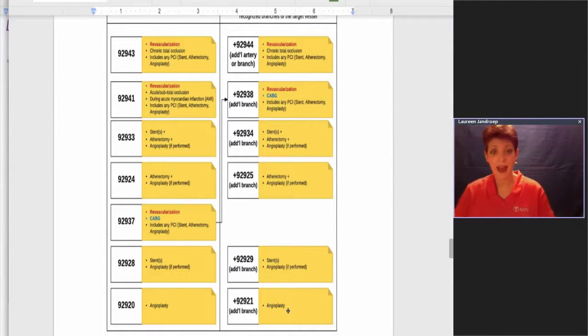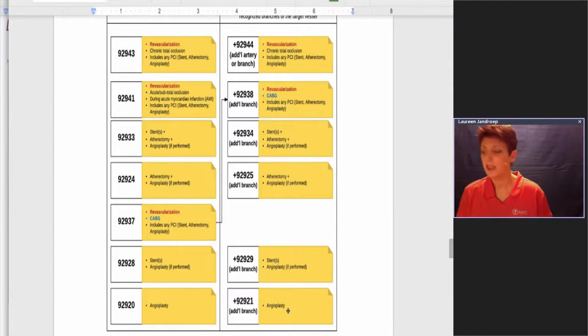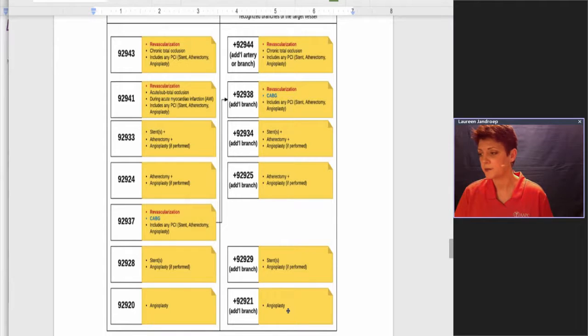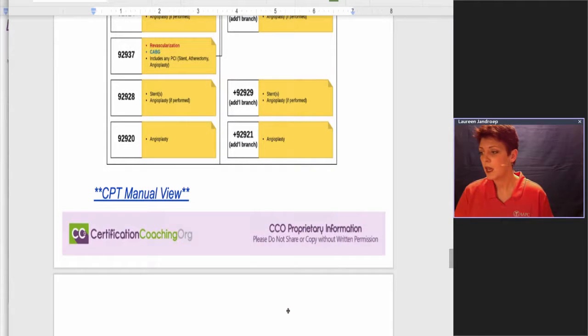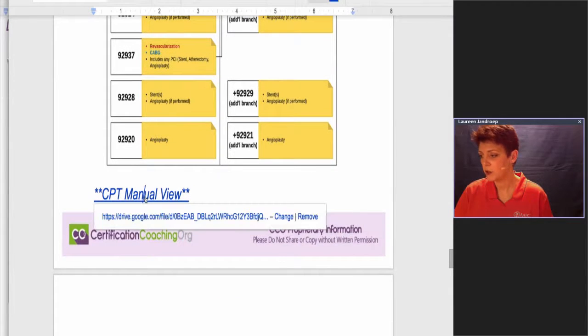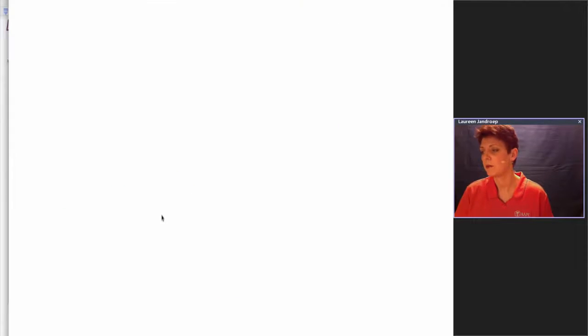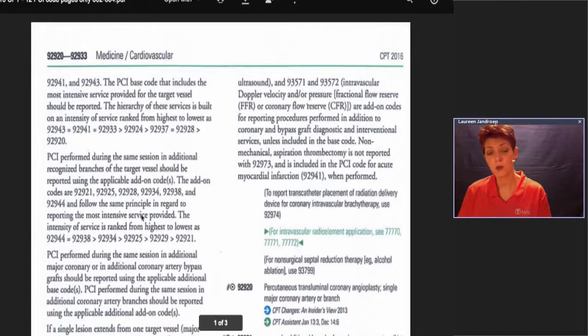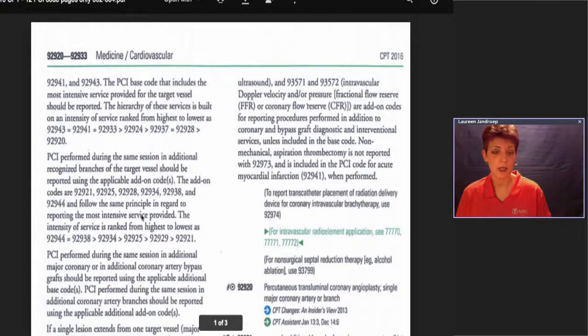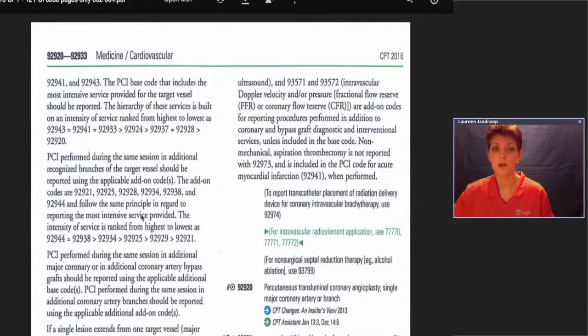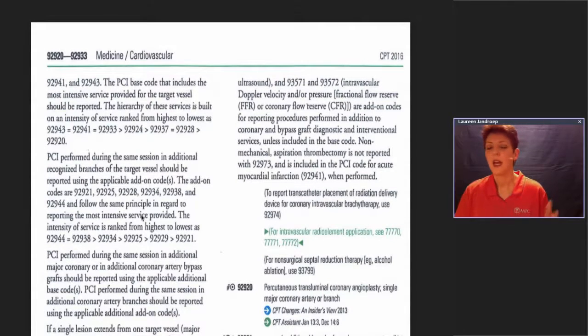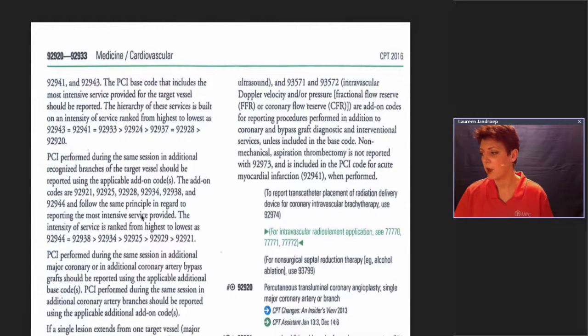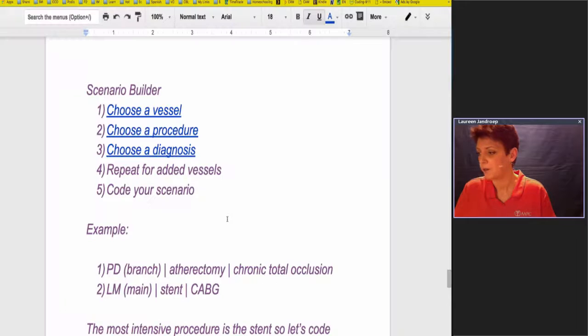Now you have this pecking order figured out, now you need to take a scenario and try and put it together. Before I do that, I wanted to show you what my CPT manual looks like of what I just showed you. Because on the board exam, unless you wanted to write all that down that I just gave you, you probably don't want to do that. Mark up your manual to have these little helper points here.